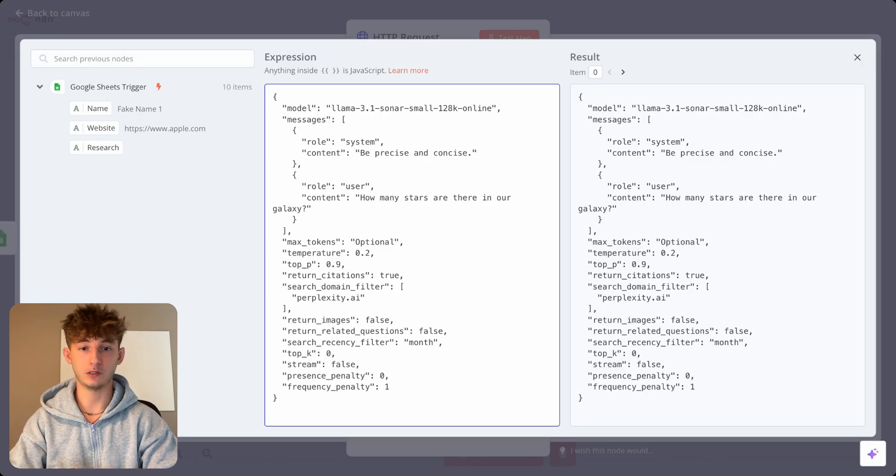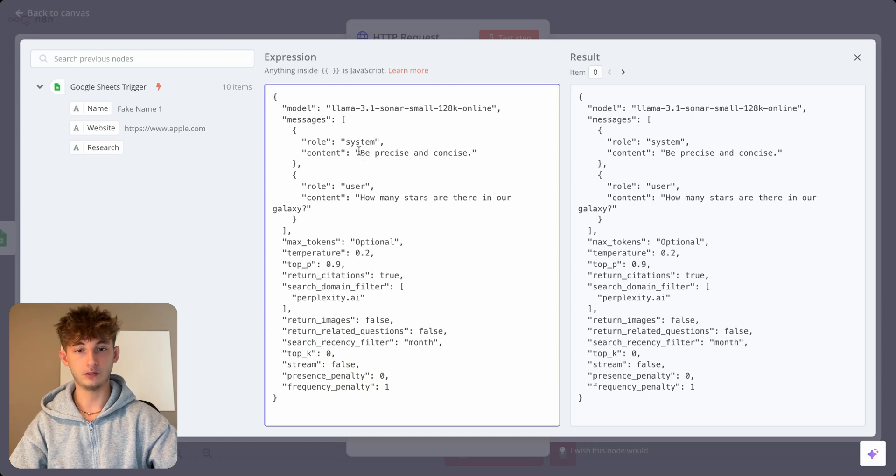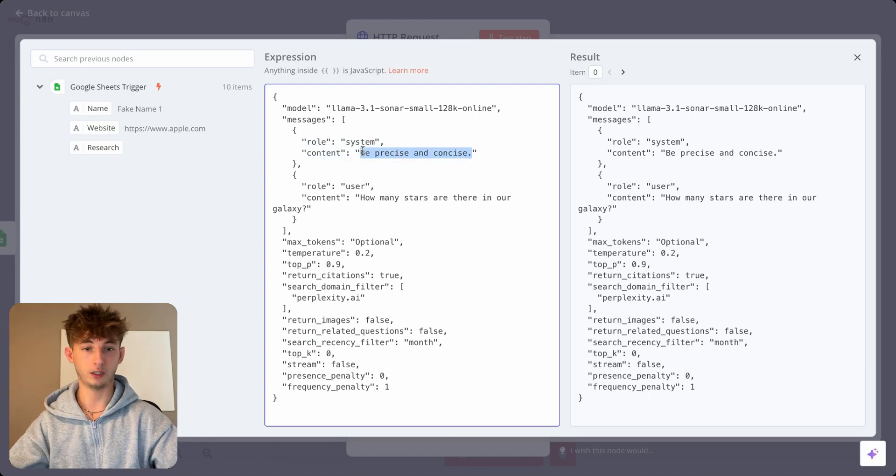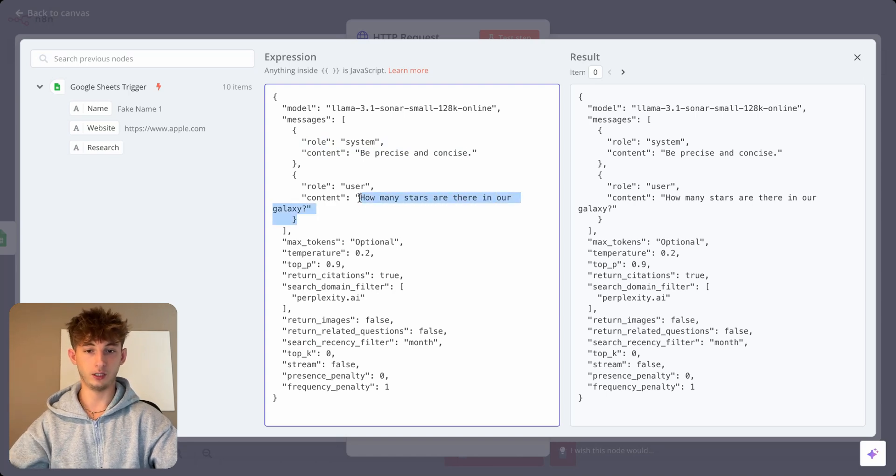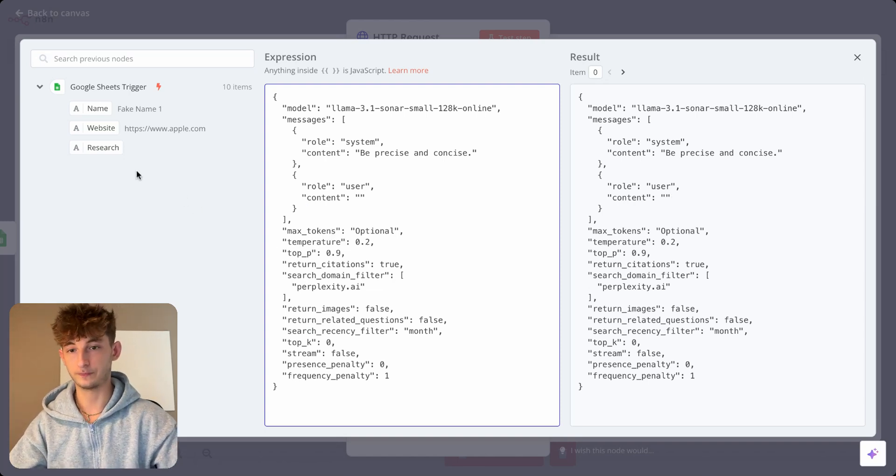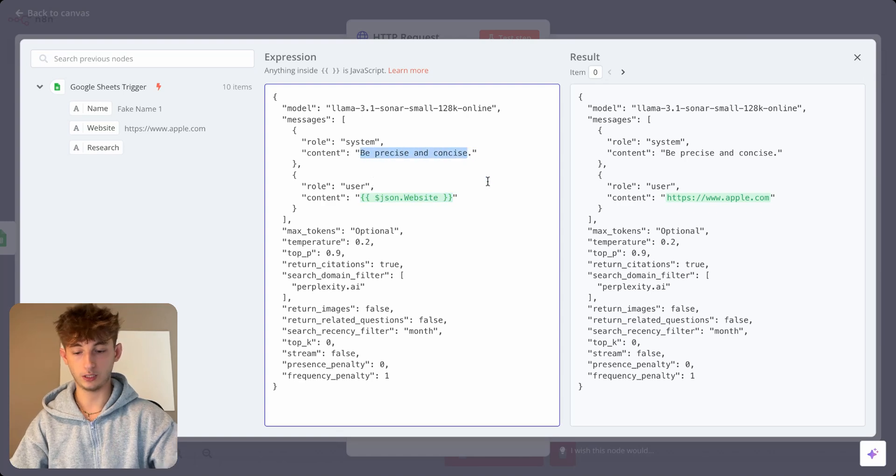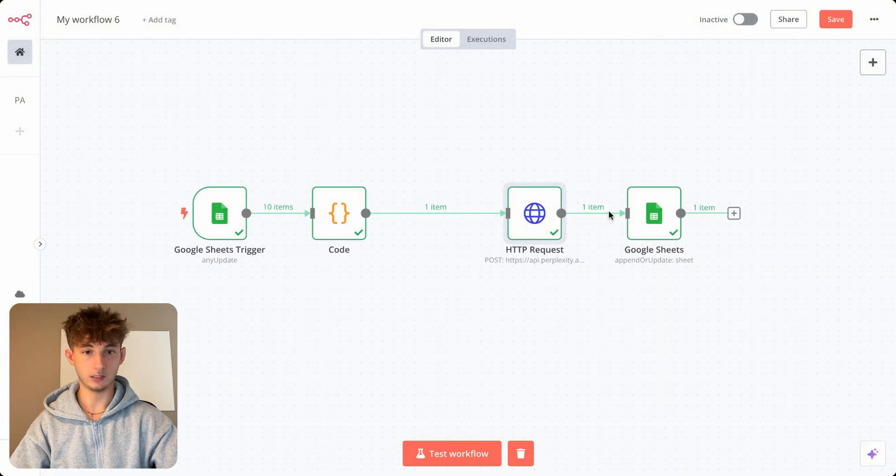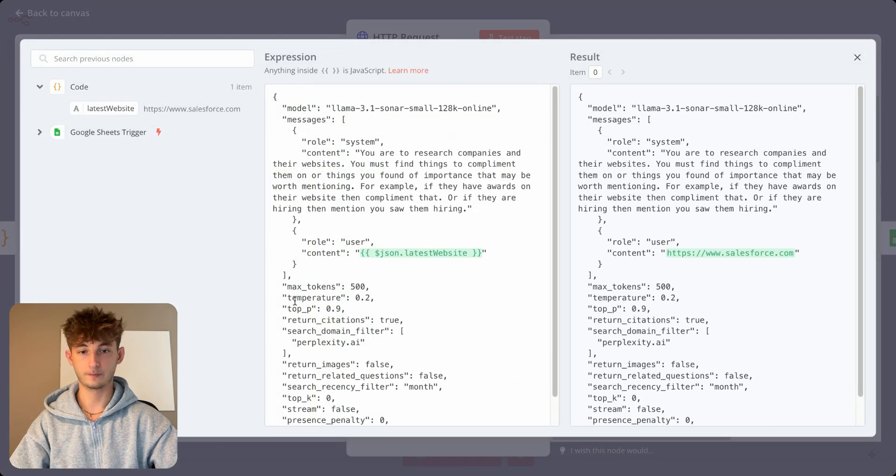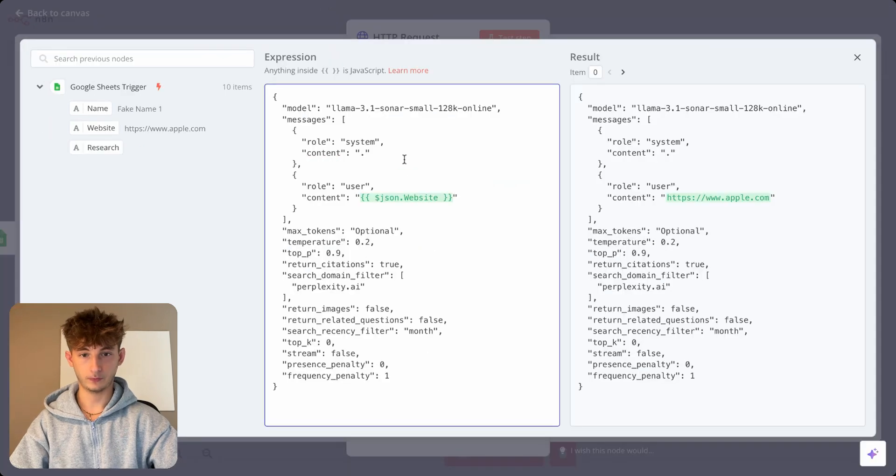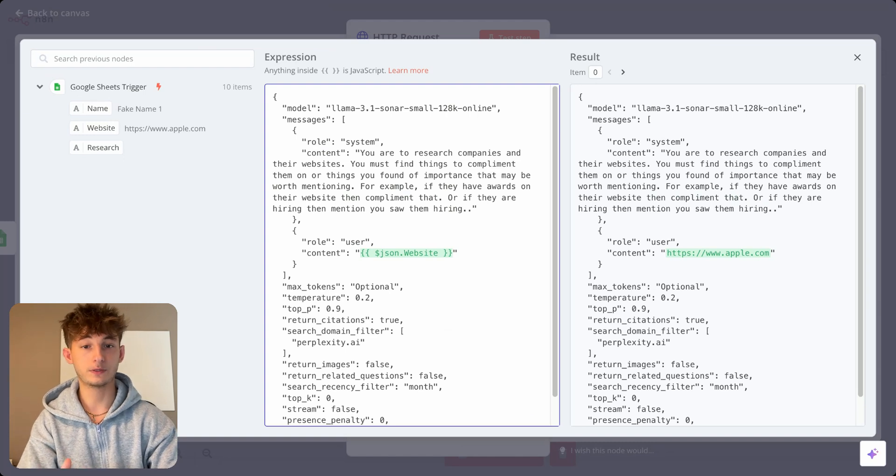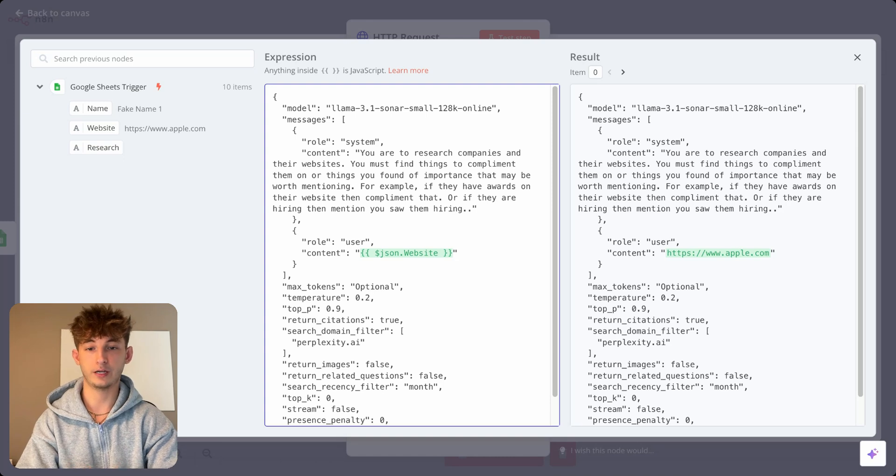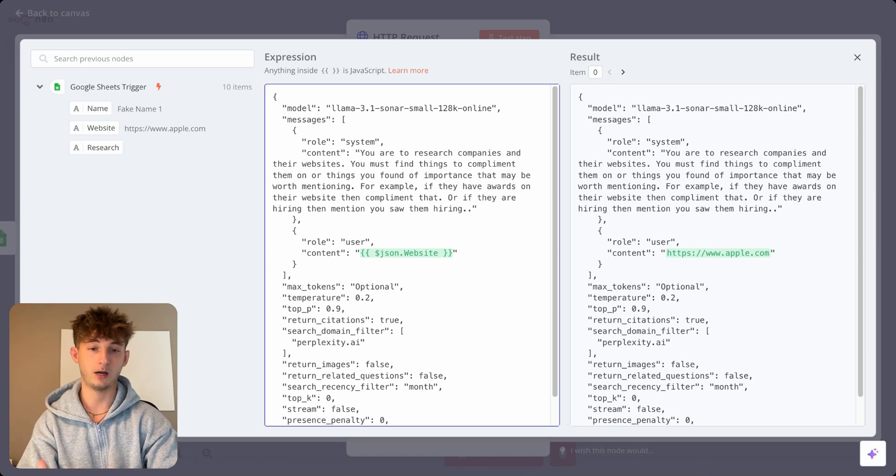So the one thing that we will have to change because we're not using a native module of perplexity is coming into this code and just changing up this prompt. So as you can see for the role system, this is where you're normally going to be putting into your system prompt. And then this is the user prompt. So I could put in, so I'll give you an example. So for this user prompt, I could just put in the website. So I'm giving it the credentials right there. And now here I'm wanting to give it an actual prompt. So I'm just going to copy what I did earlier. And what I said was, I'll show you in one second. So I'm going to copy that. This is the prompt right here. And we'll just paste it straight into here. So you are to research companies and their websites. So you must find things to compliment them on or things that you found of importance that may be worth mentioning. So for example, if they have awards on their website, then compliment that. Or if they are hiring, then mention you saw them hiring.